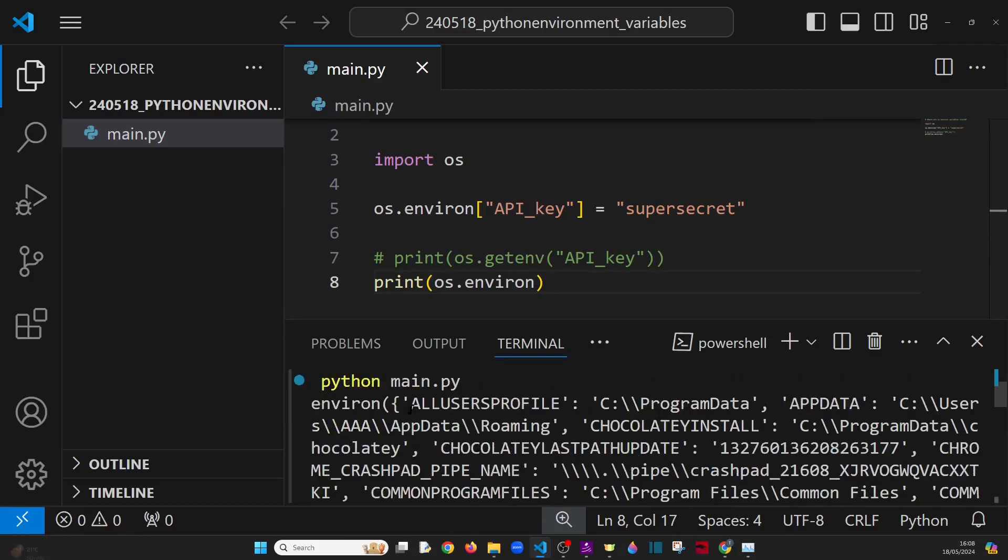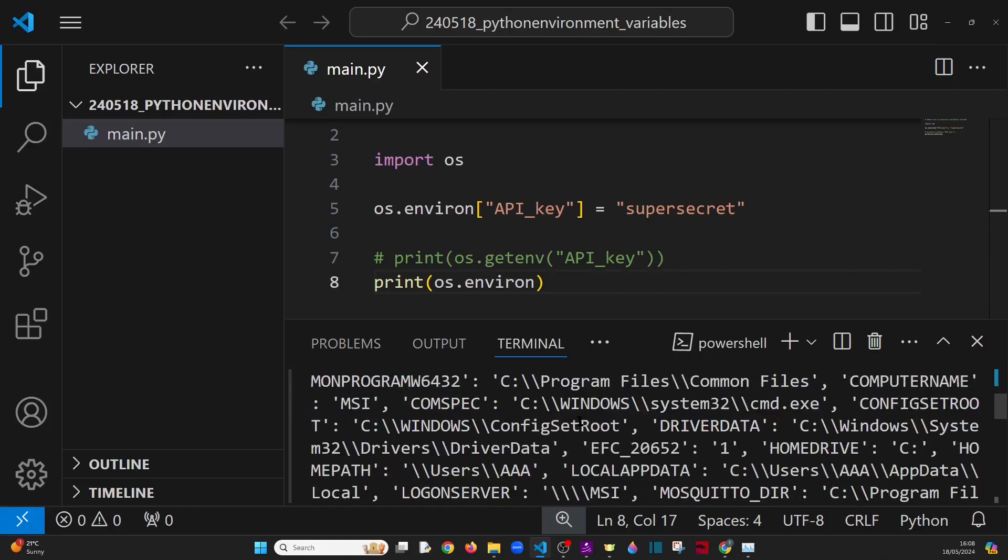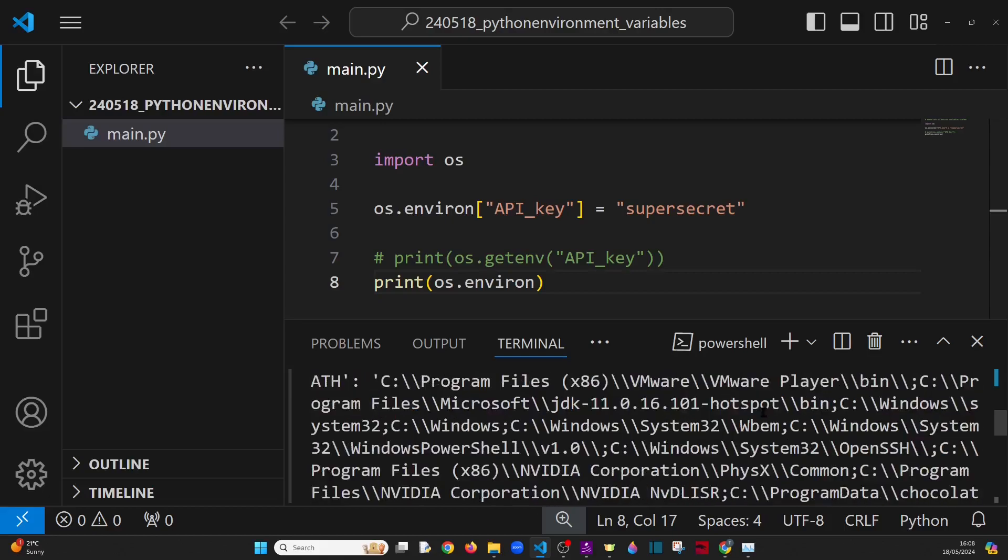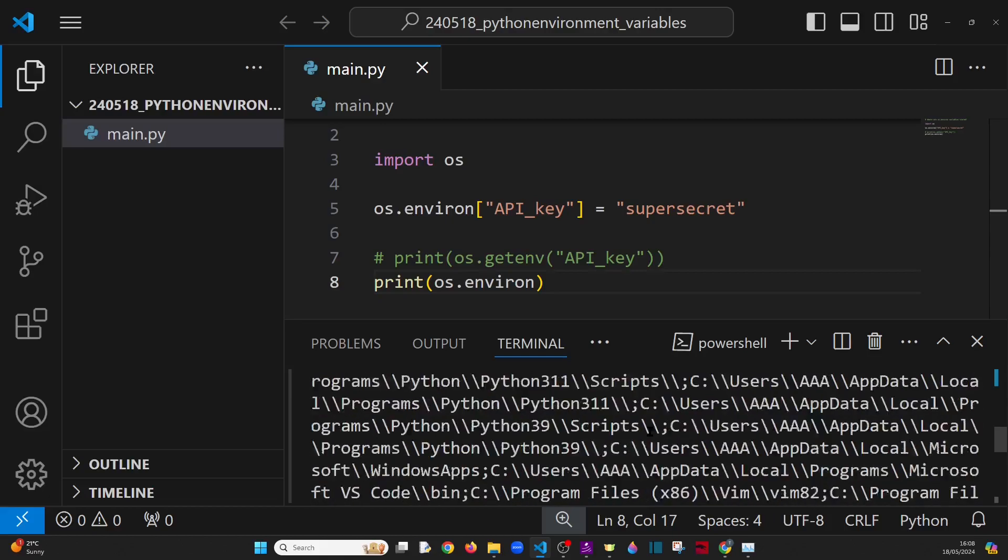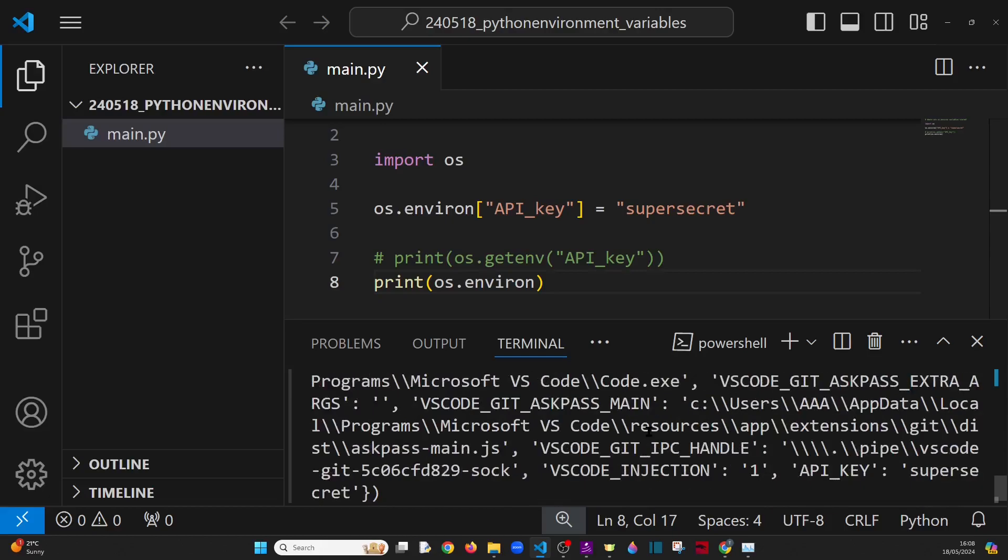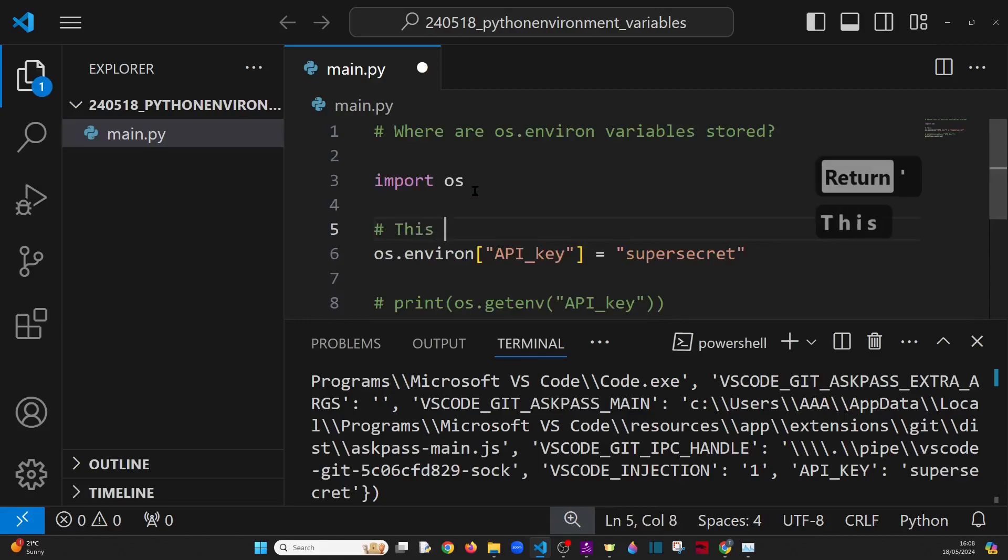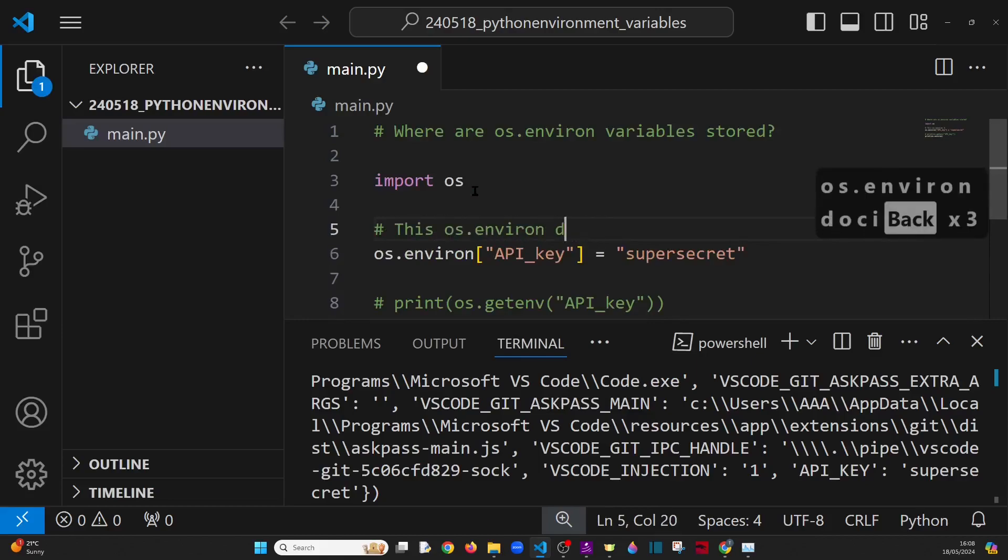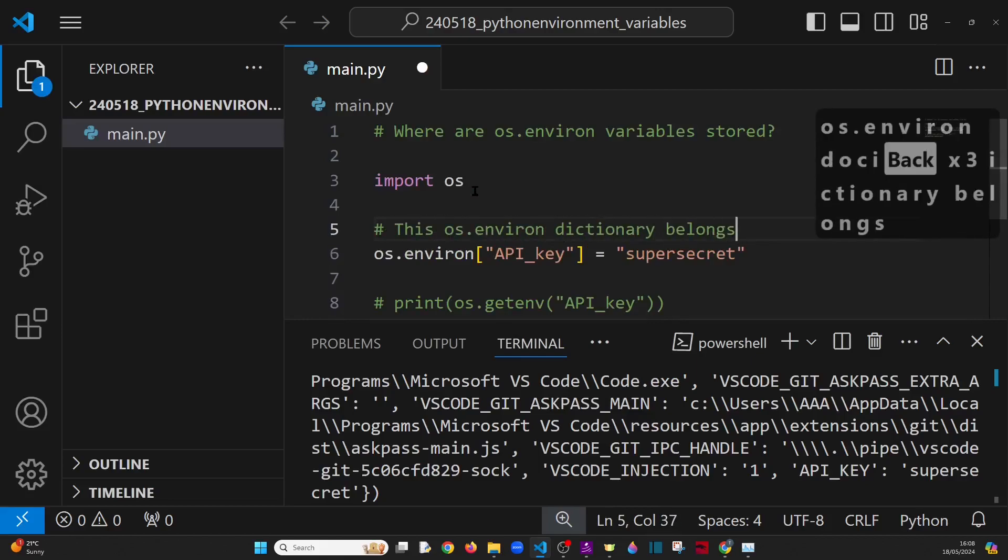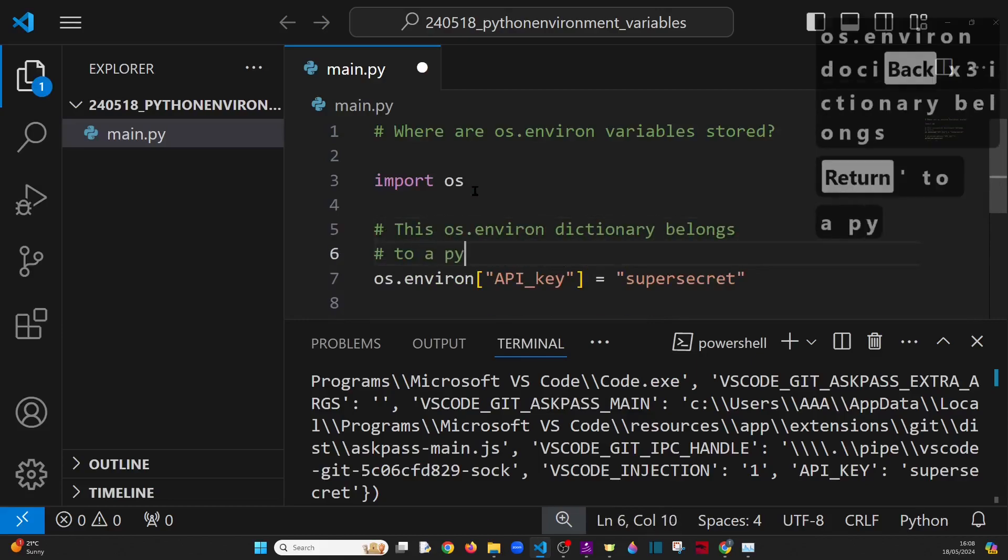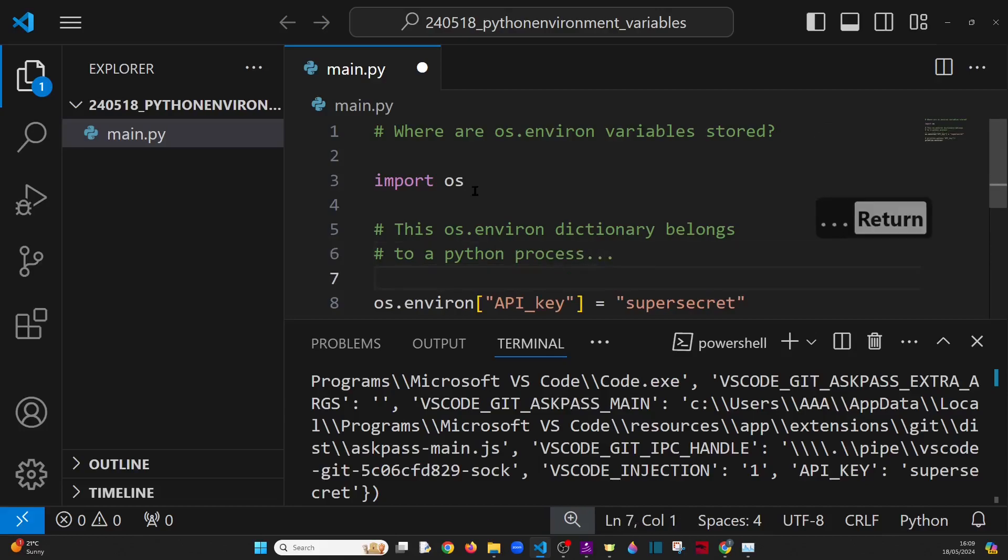Now, I don't remember entering any of this into the dictionary, providing any of those keys and values. So what on earth are these? Well, the truth is, if you look closely at this, all of these are variables which belong to the Python process. And so this dictionary belongs to a Python process, specifically the one that you're running right now.